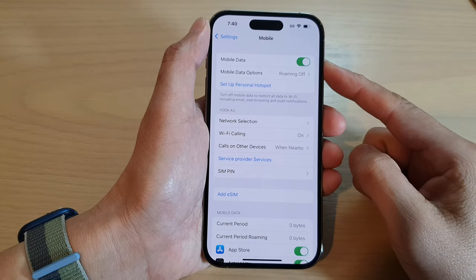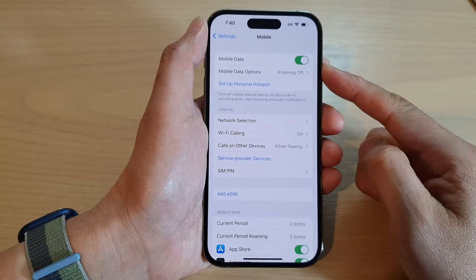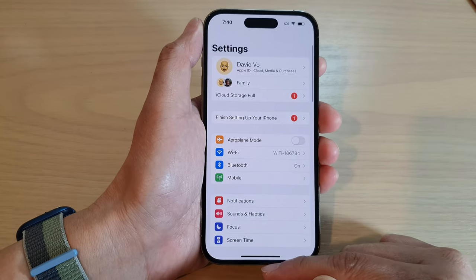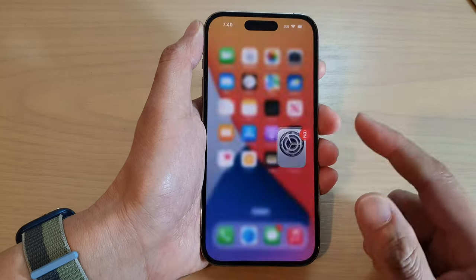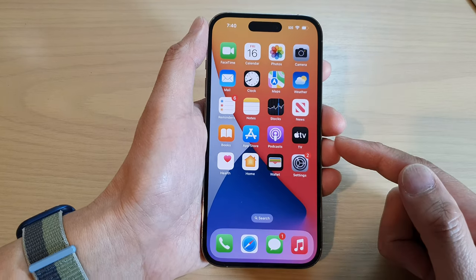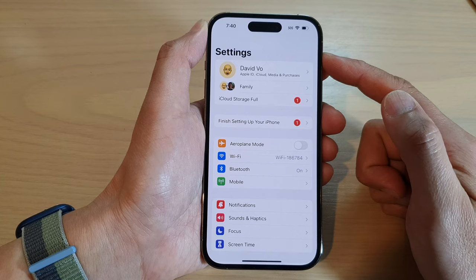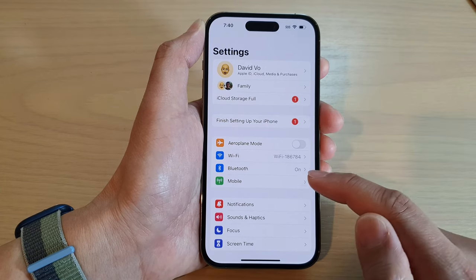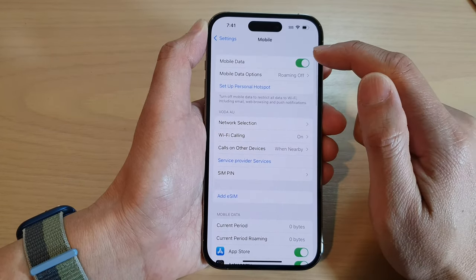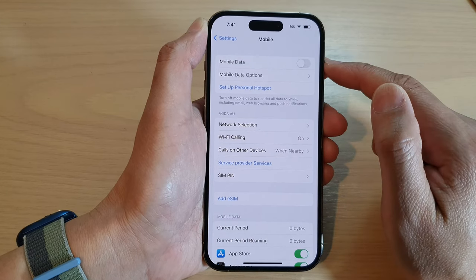How to enable or disable mobile data on the iPhone 14 series. First, let's go back to the home screen by swiping up at the bottom of the screen. On the home screen, tap on Settings. In Settings, go down and tap on Mobile.